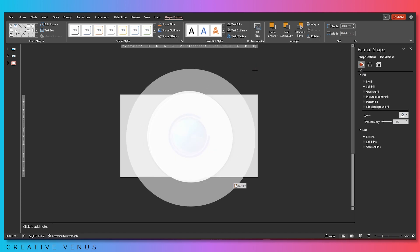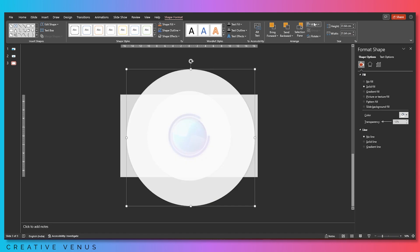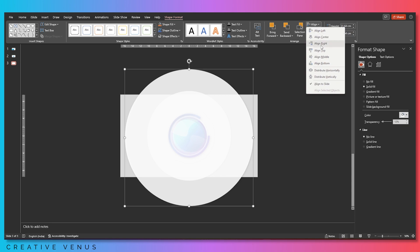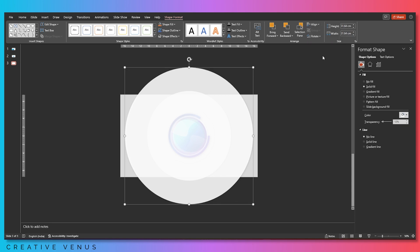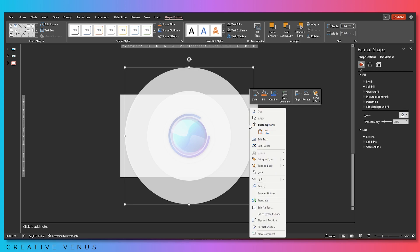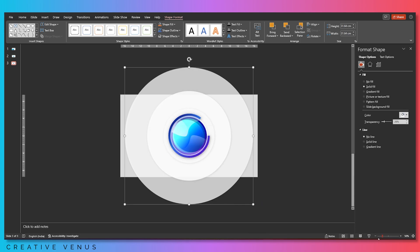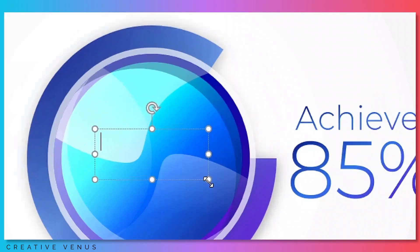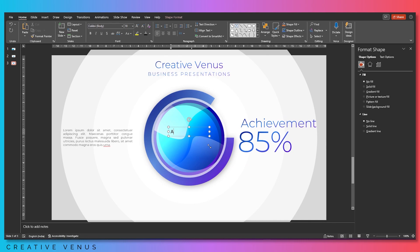Make it much bigger. Align middle and send to back. Further increase its transparency. Now view it in full screen mode.